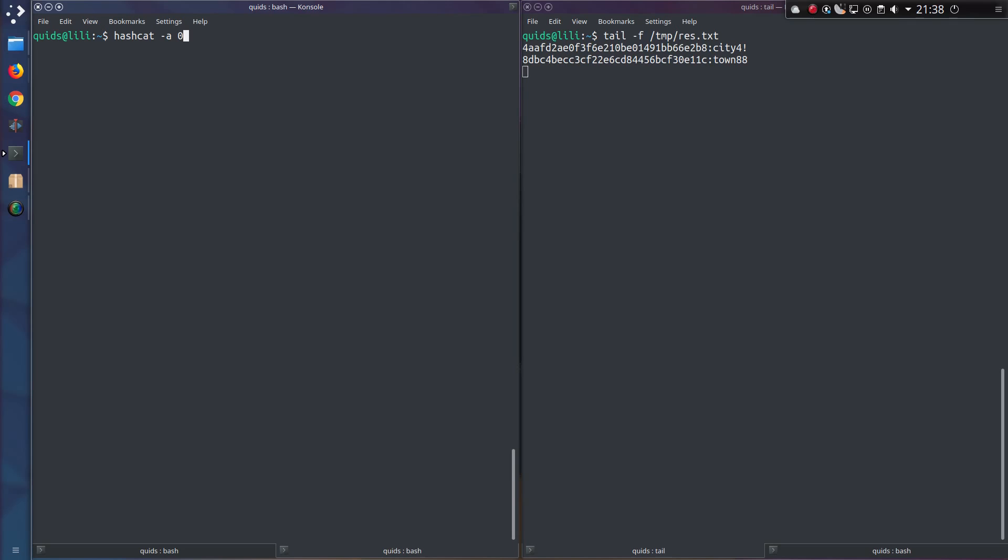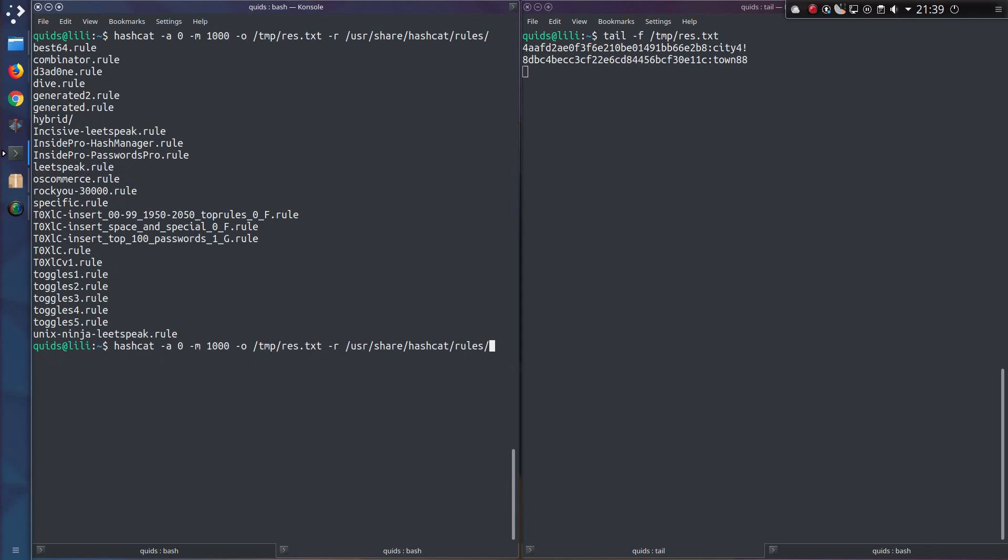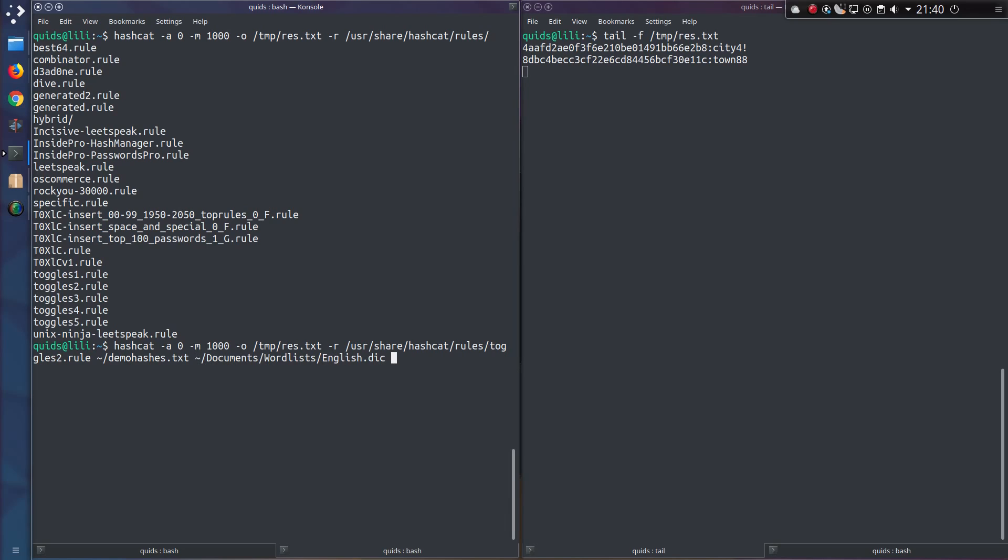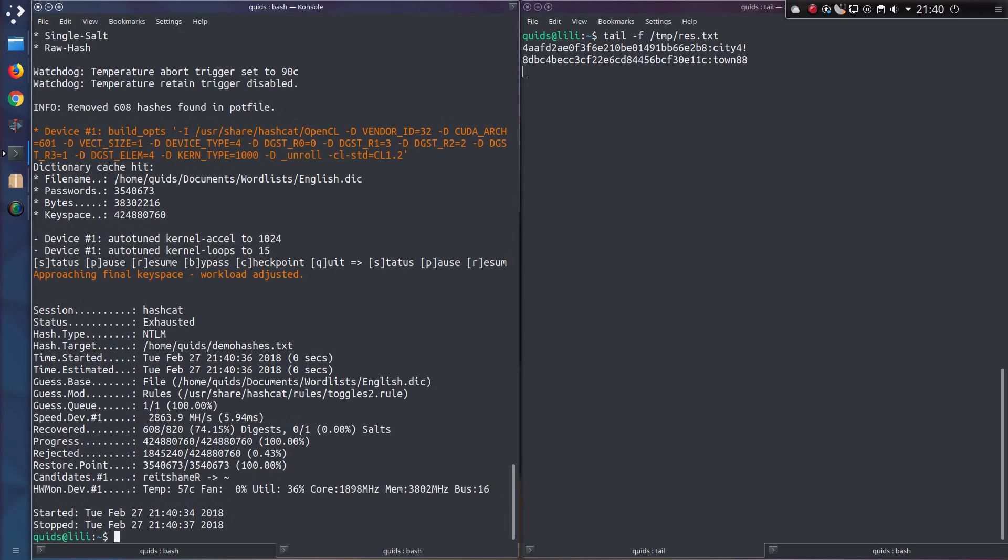Attack type 0 straight. To supply a rule, you can use the argument dash r, and you can use some of the rule sets provided by hashcat in user share hashcat rules. Press tab and we get a list of them here. So let's just take toggles 2.rule. Now we'll toggle up to two letters to be uppercase. Then we specify a file of hashes and a word list. That may not actually find anything because I think my users have been more intelligent and added a few numbers or characters to the end.